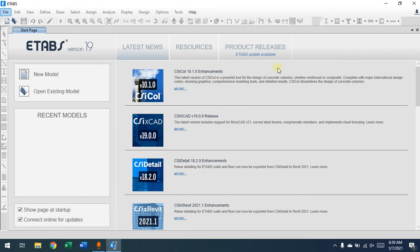Hello everyone, welcome back. In this video I'm going to explain the interface of ETABS and provide general information on the program. ETABS is one of the commonly used programs for analysis and design of buildings. It's made for the purpose of analysis and design of buildings, and it's part of the CSI family which comes with many other programs that interact with each other and can be used for infrastructure design.